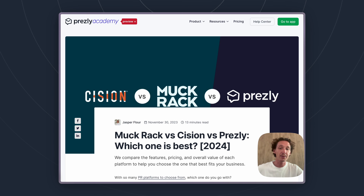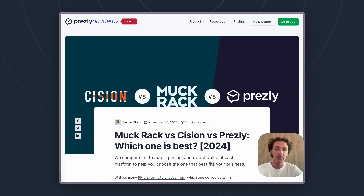That goes into a lot more depth about how all these tools stack up and what the differences are between all of them. If you want to read that, I definitely recommend checking it out. All you need to do is Google Cision versus Muckrack versus Prezly and you should see it show right up.